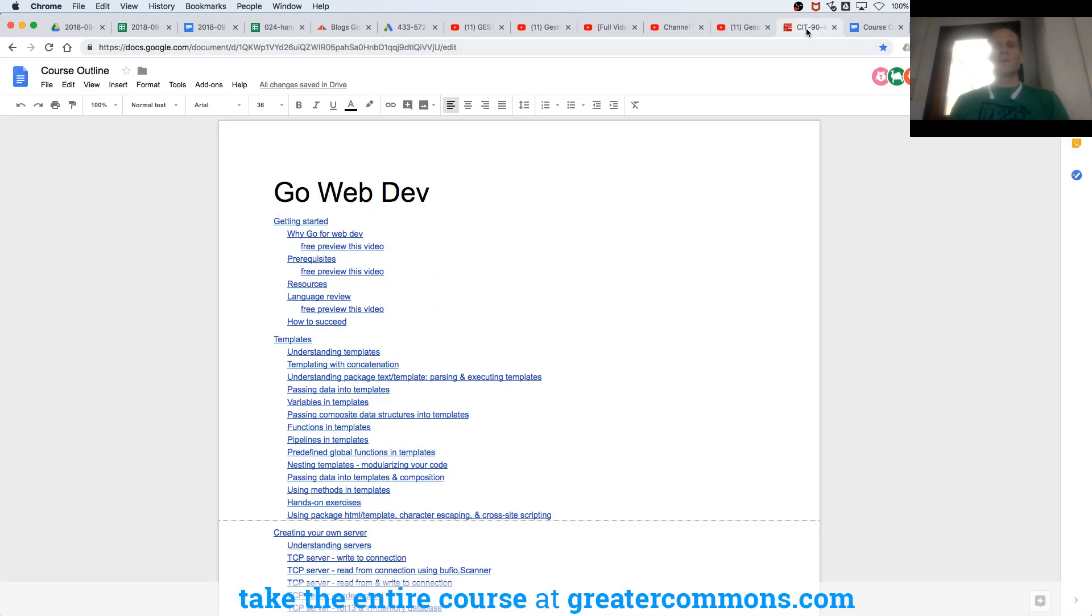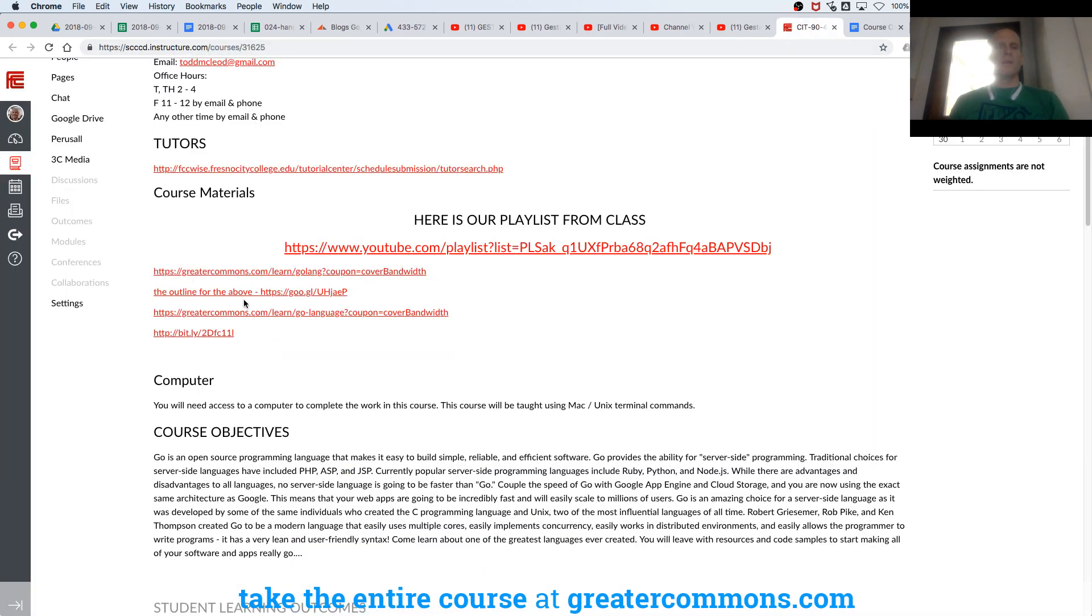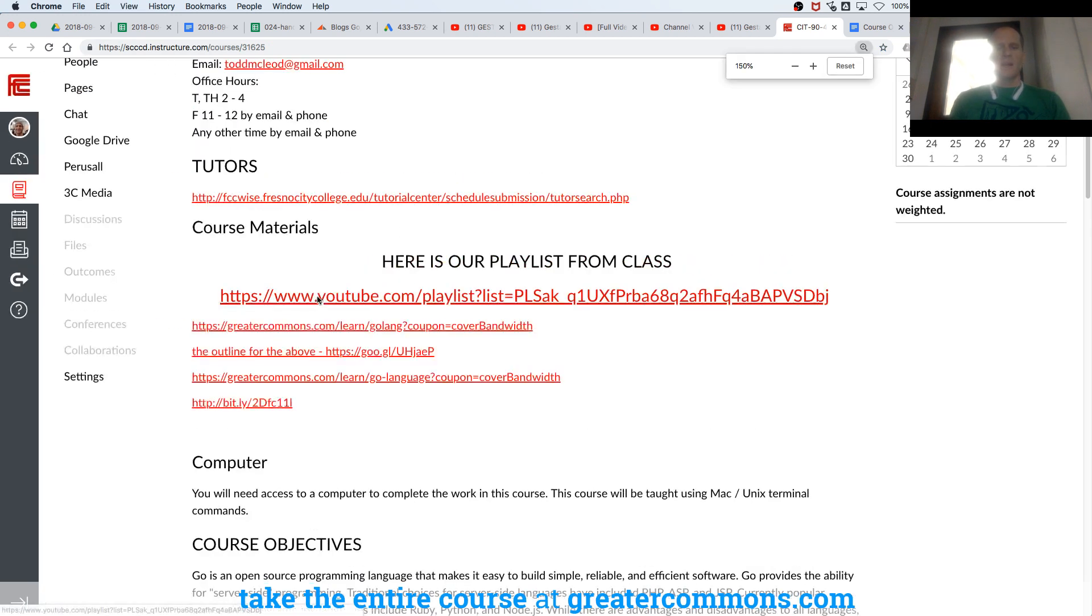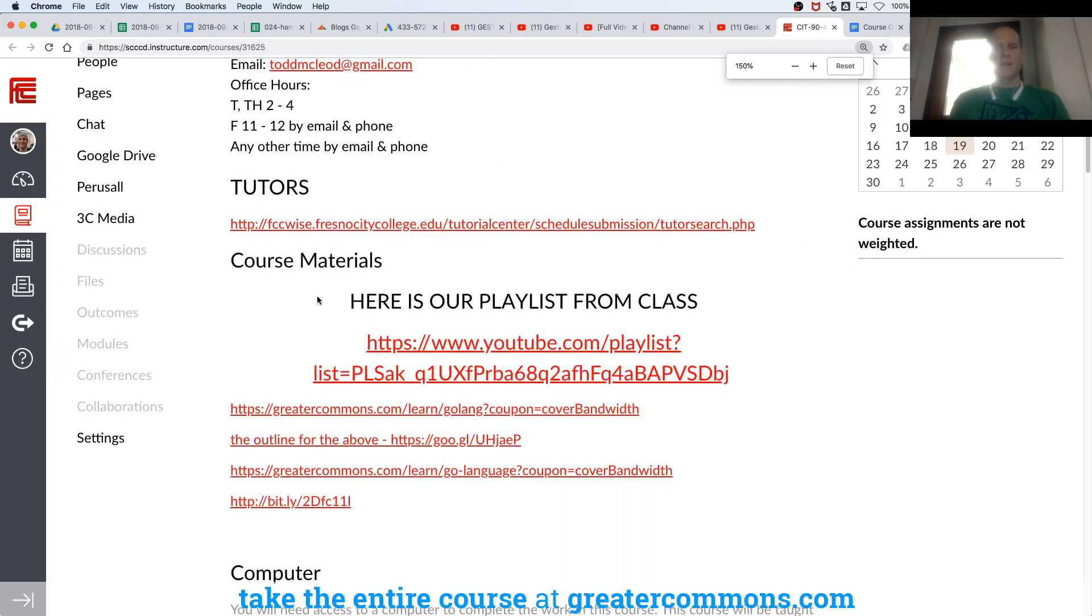We are also going to be working with this course outline. That's learning the Go programming language right there. And then here is the outline for Web Dev with Go.